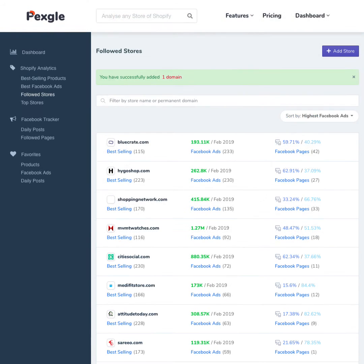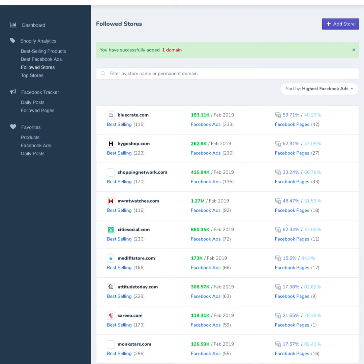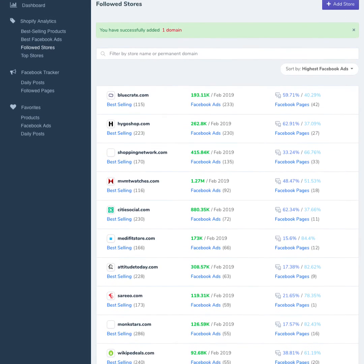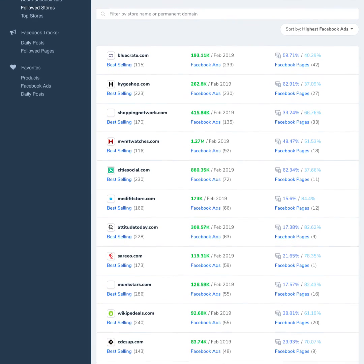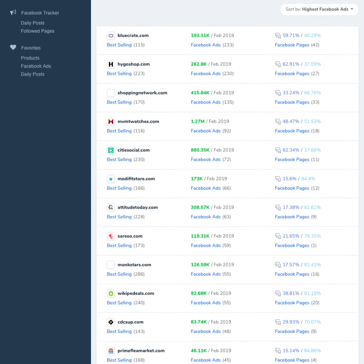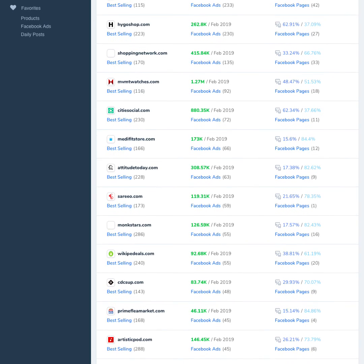Ta-da! These stores have been followed and tracked. Now, you can see the winning products list and best performing Facebook ads. Is that all? Wait!